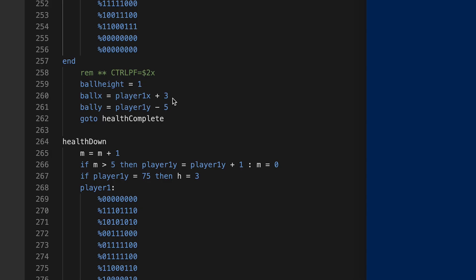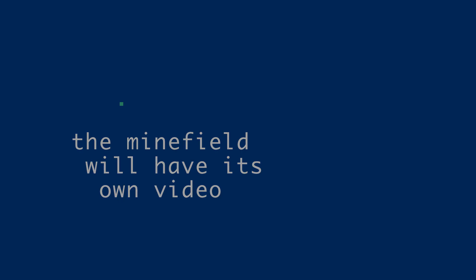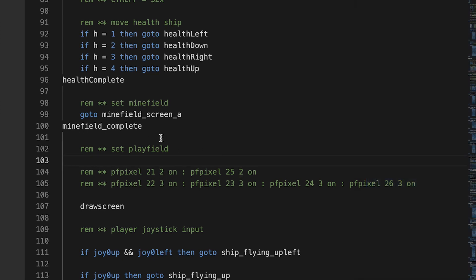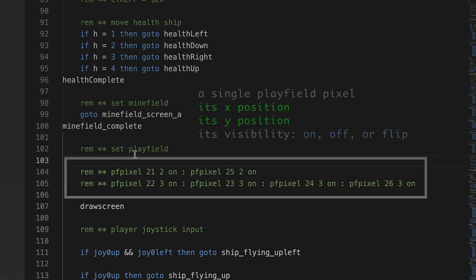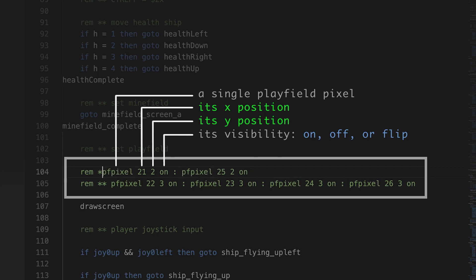And that returns us to health complete. And then we set the minefield, go to minefield screen A. And then when we come back from that, we're on minefield complete, and we're setting the playfield. And I have these remarks because this was just a failed experiment.